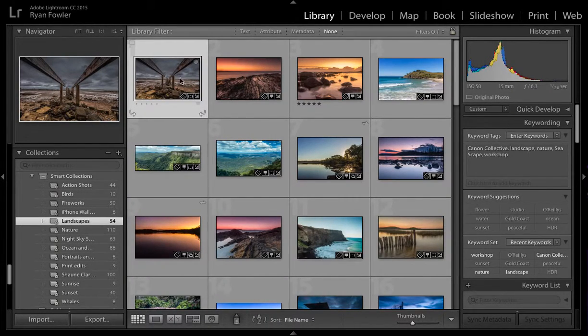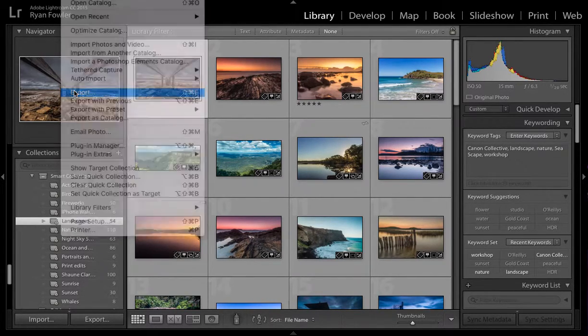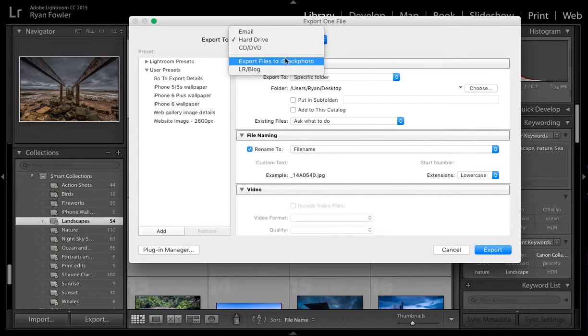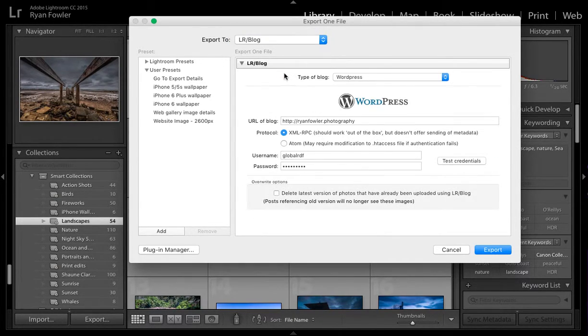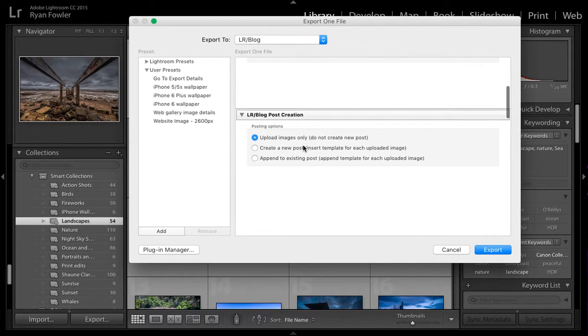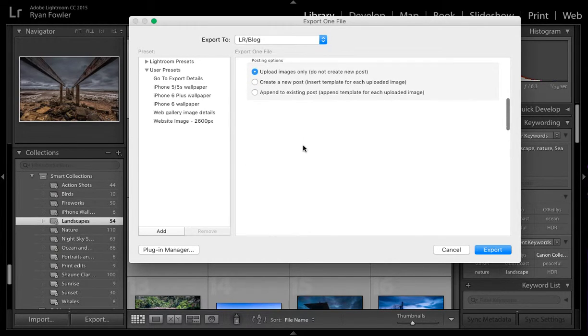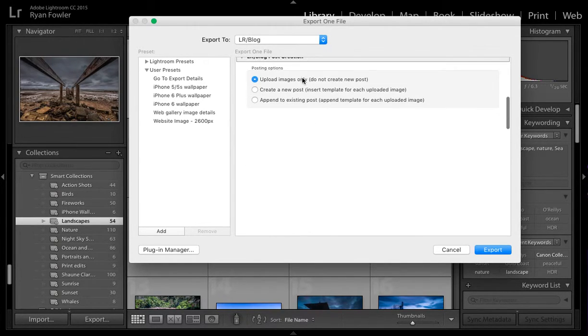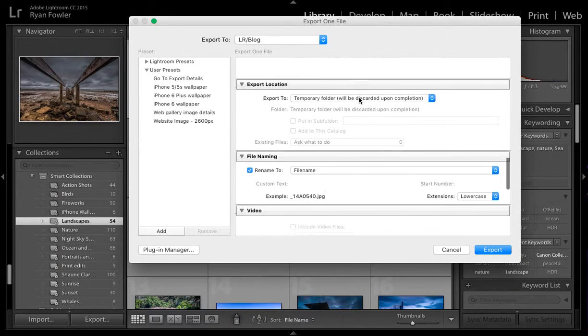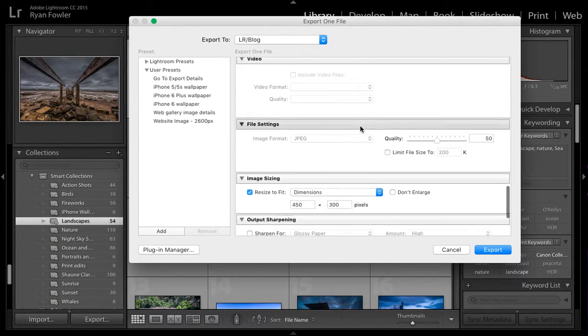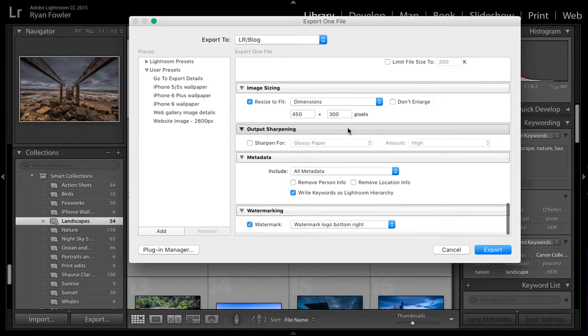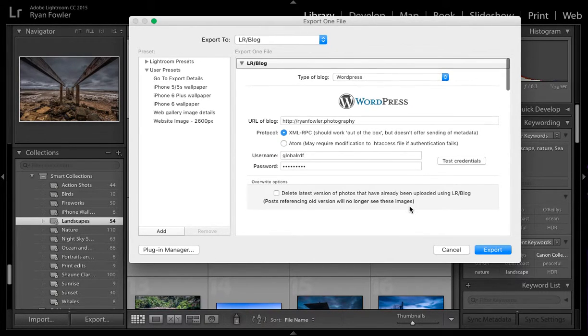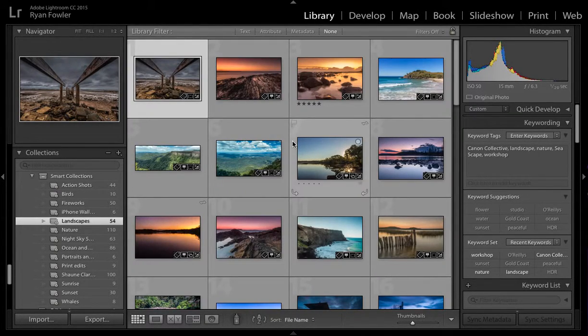For example, if I wanted to export this, I'll go File, Export. I've got one for iStock but I've also got one for LRBlog. Here that's just website details and then Upload, Create a New Post. You can go through and choose all your other options - it's completely up to you. I'm not going to export that one.